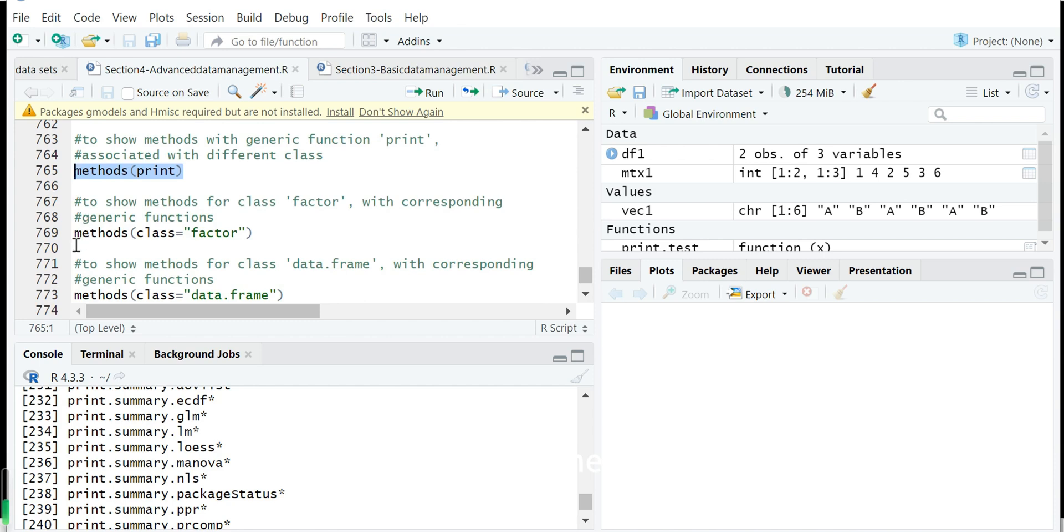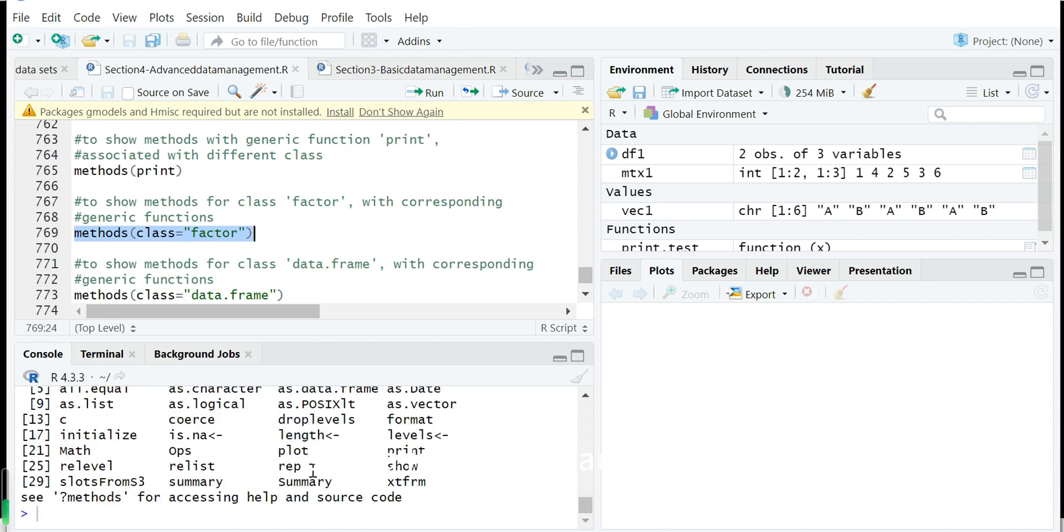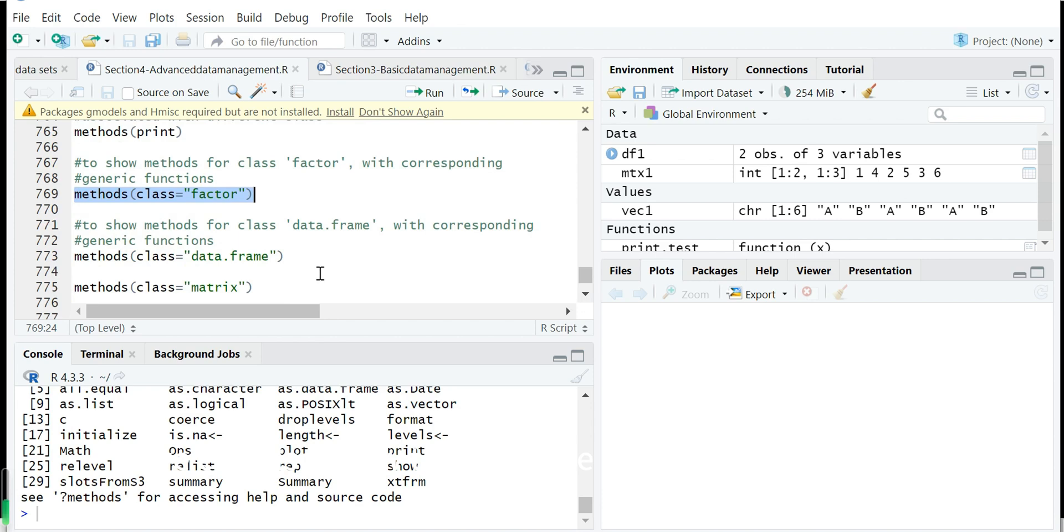And we can also show the methods which are used for the class factor, for example. So in factor you can find the print generic function. So which means for the print function, R has written a specific method for the factor type.